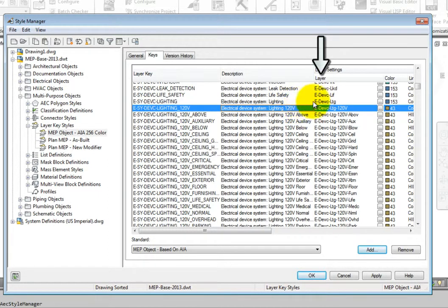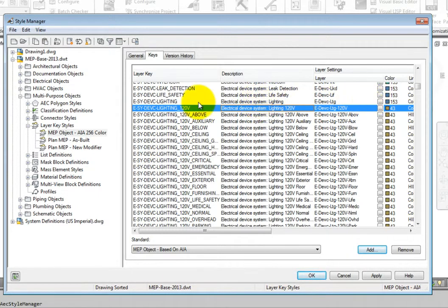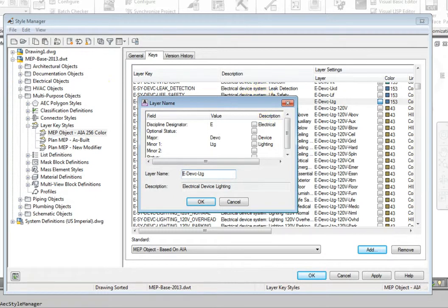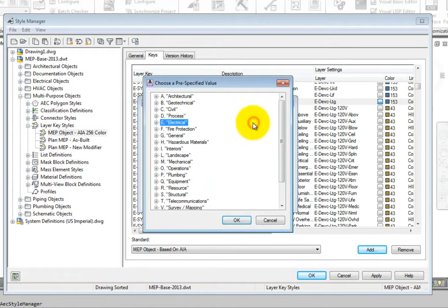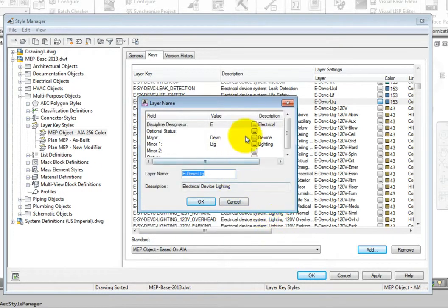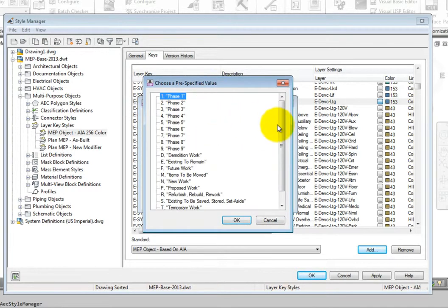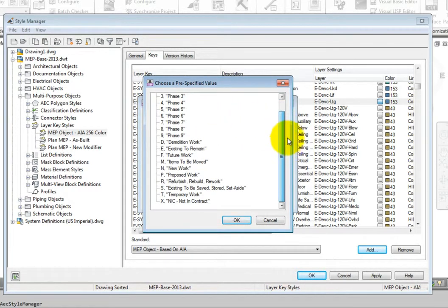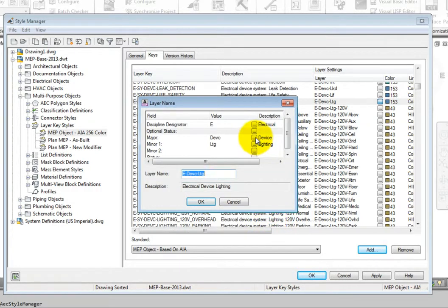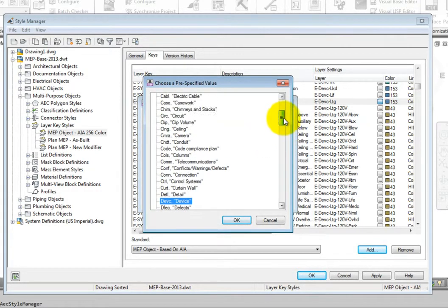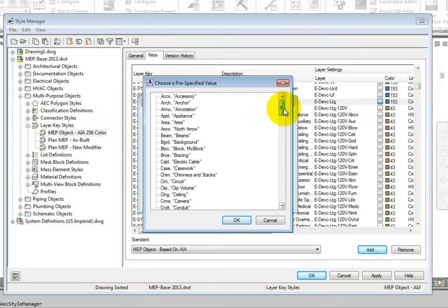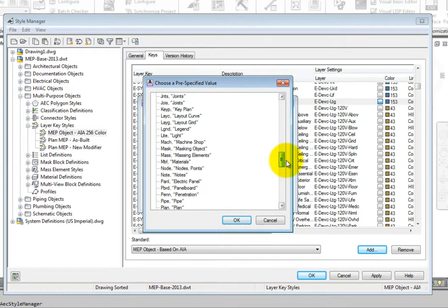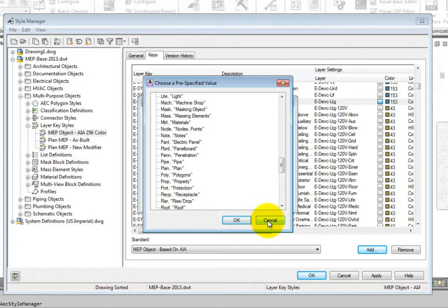Next up, the layer name. Select the icon next to the name. This opens up the layer name dialog, which follows the AIA standard. One required character for the discipline. An option letter for status, such as X for existing or D for demolition. The required major section, which is the primary part description, and requires four letters or numbers.